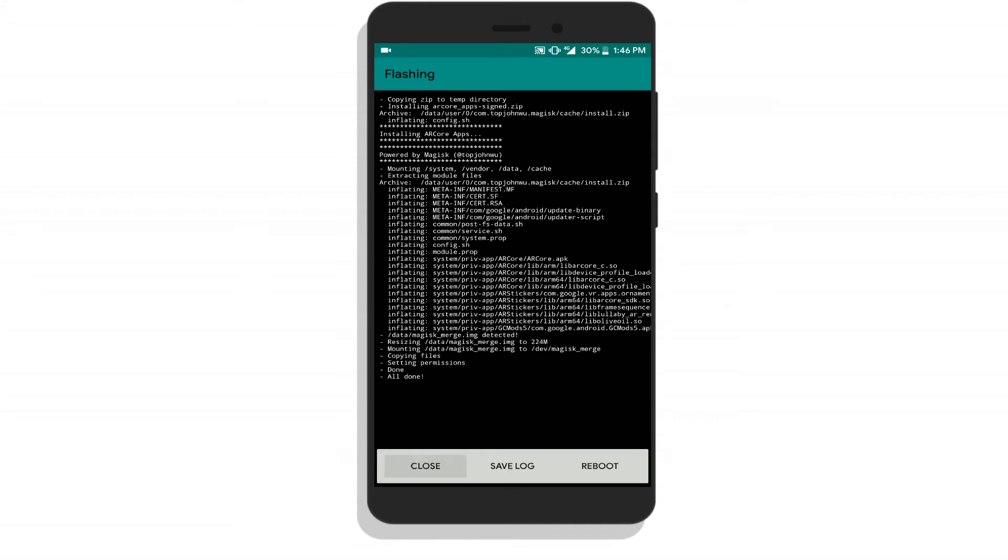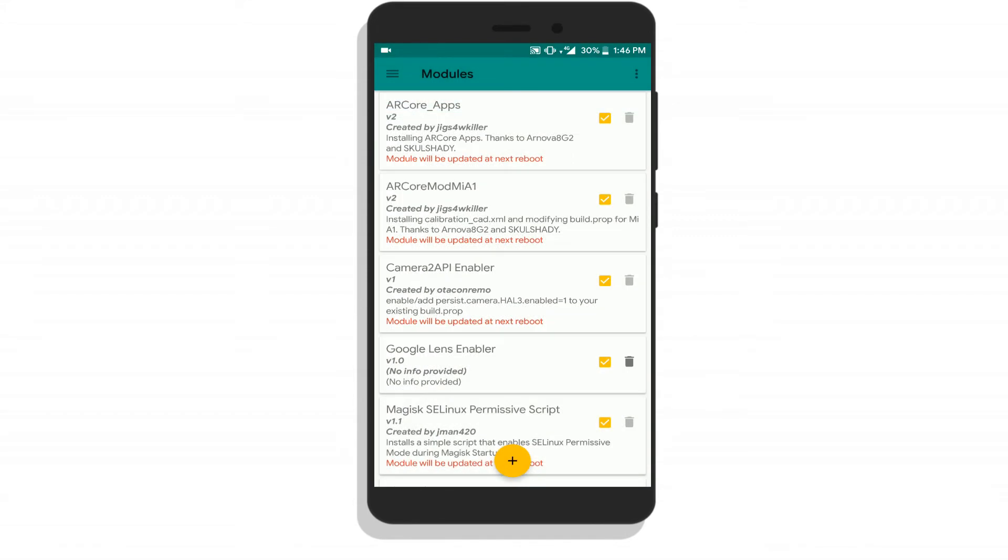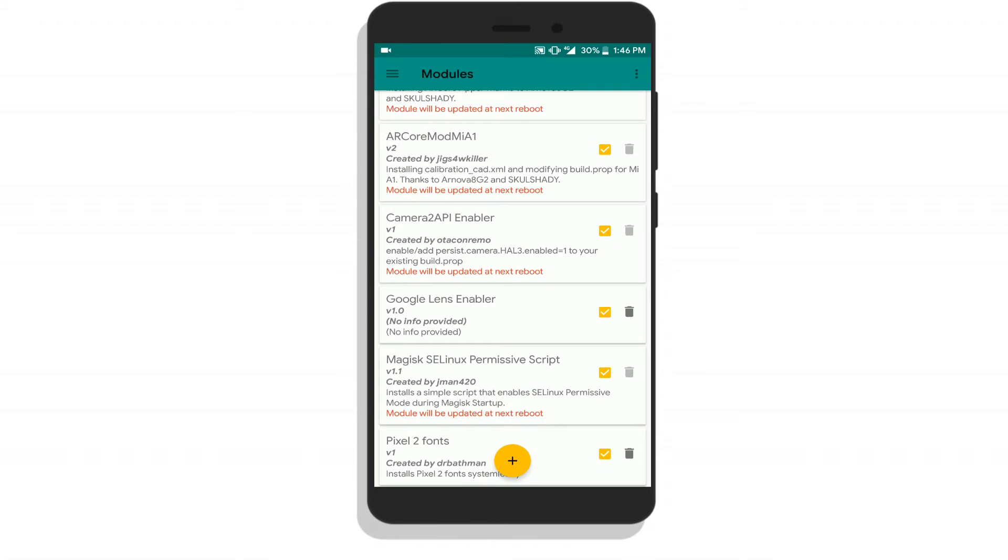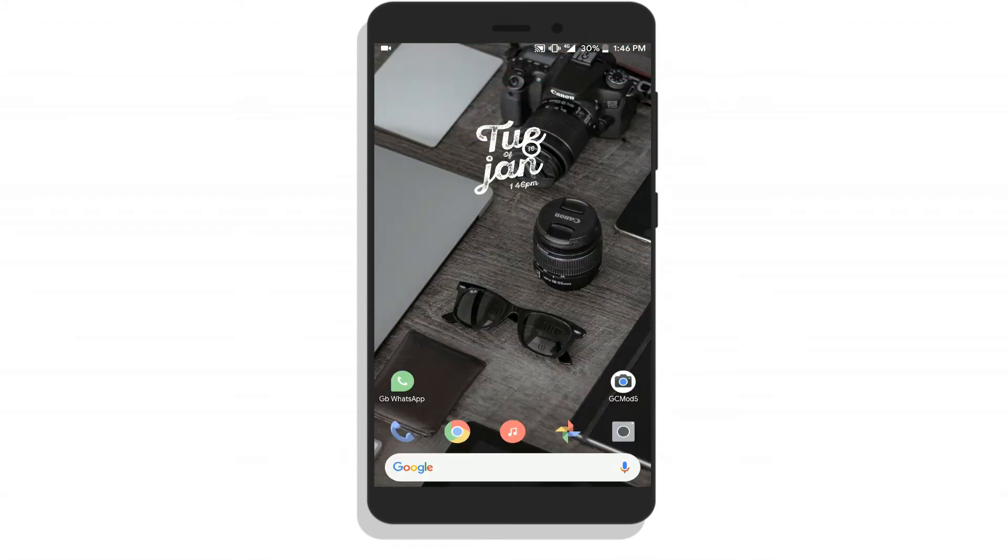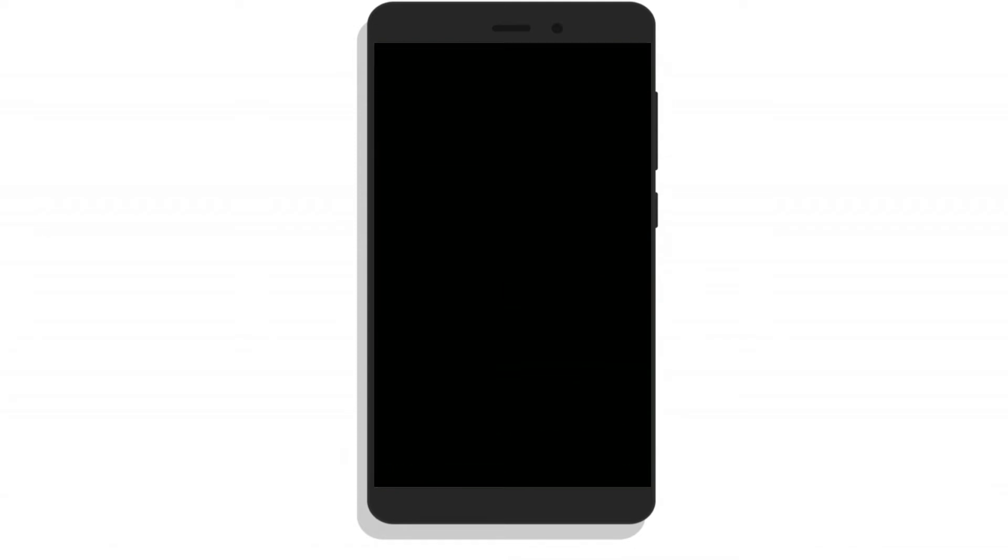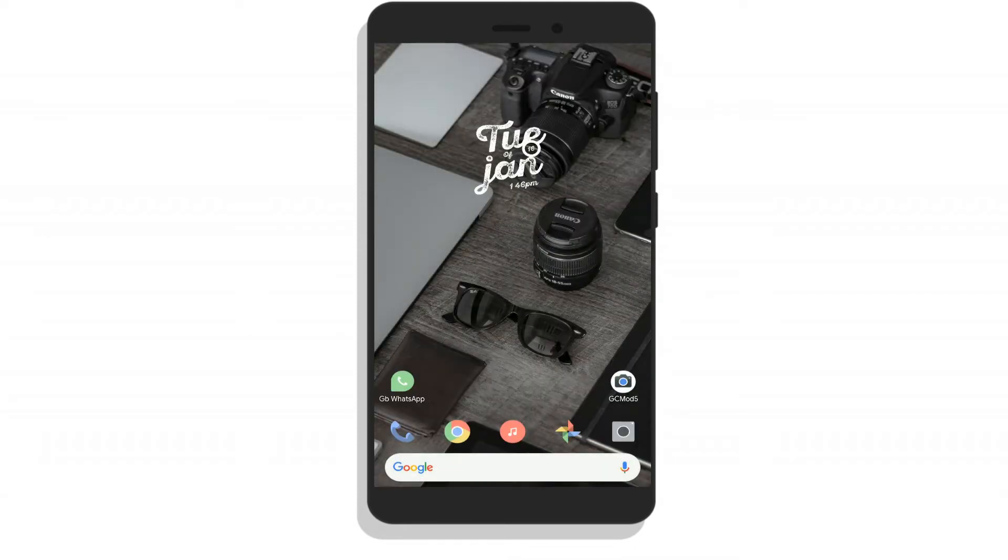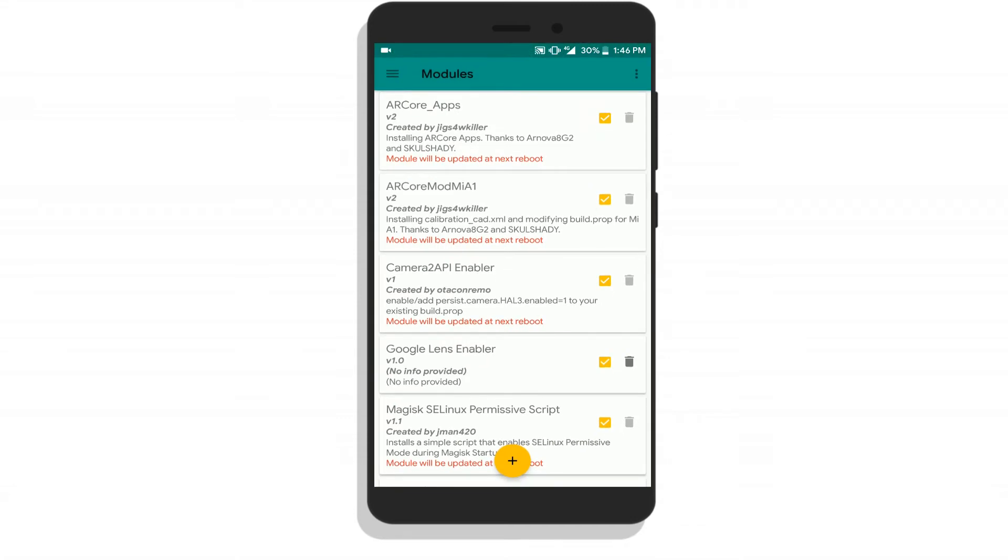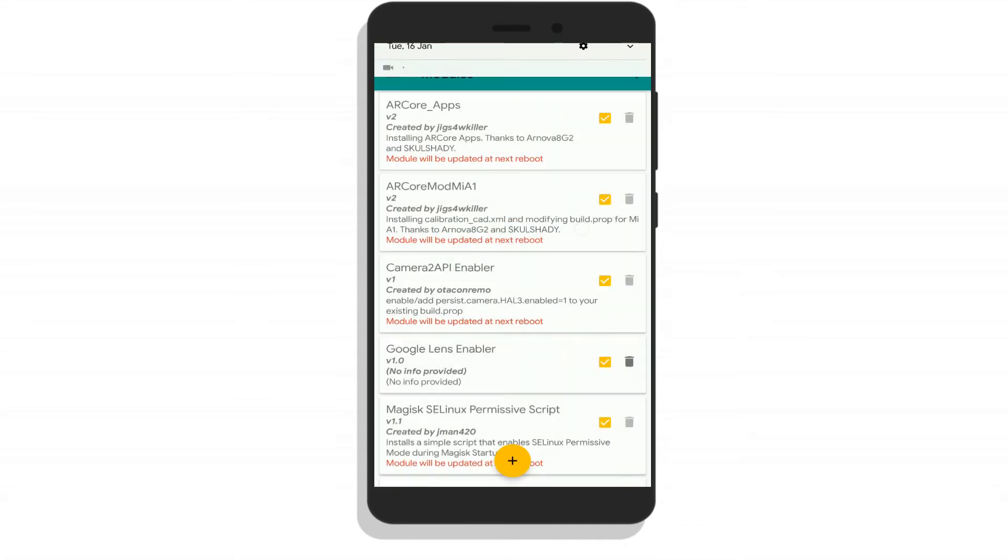Yes, now all the modules have been successfully installed. Also, you need to download the Google camera app. The link will be in the description below. Now to enable all the modules, you need to reboot your device.